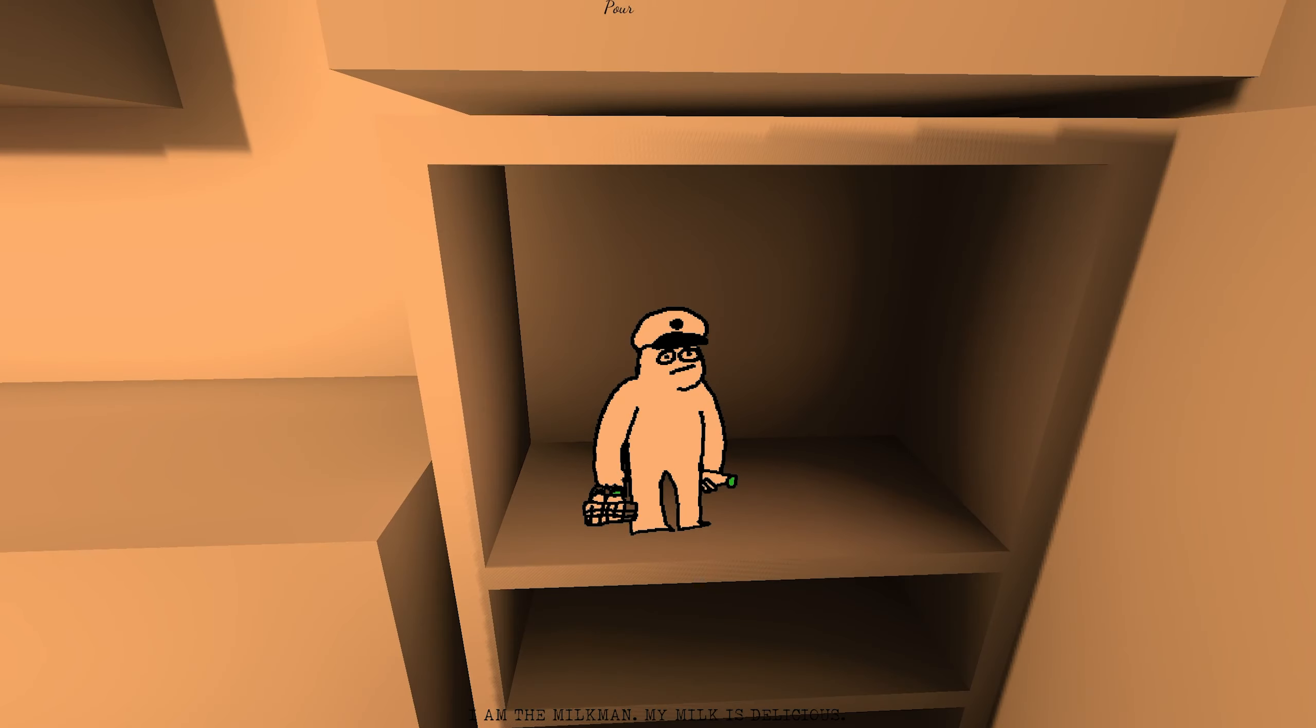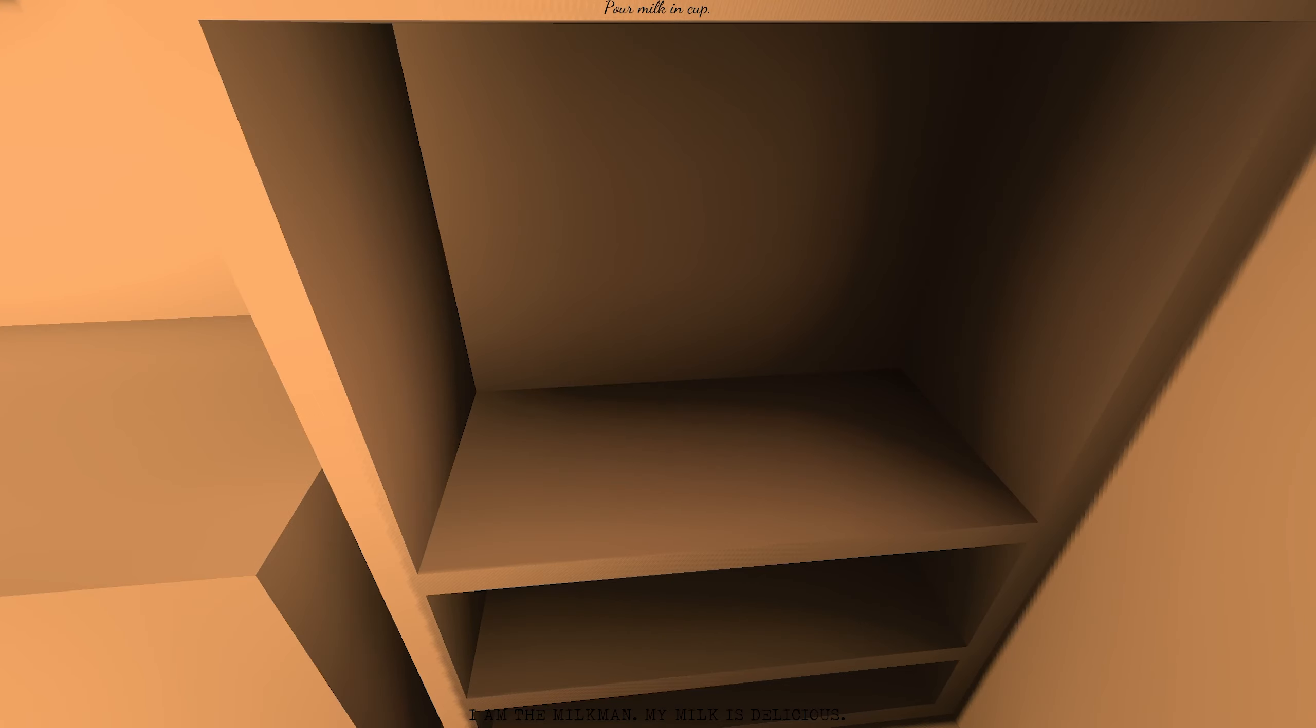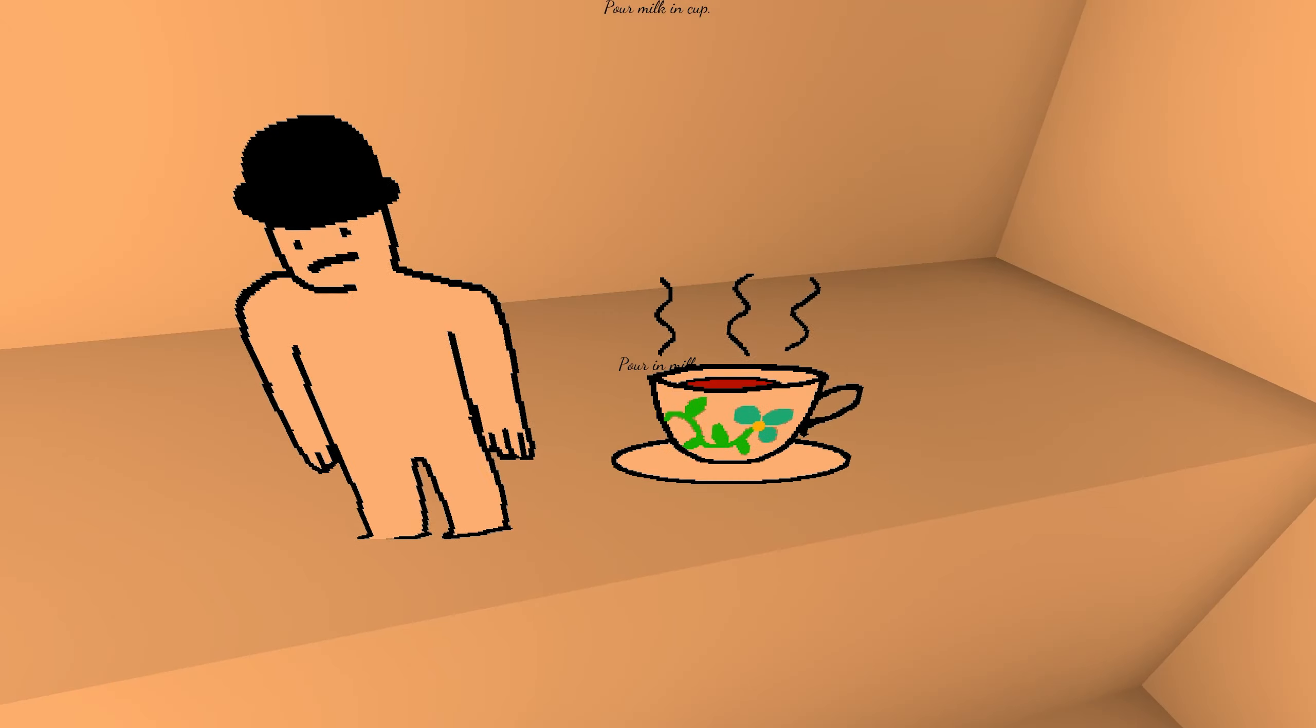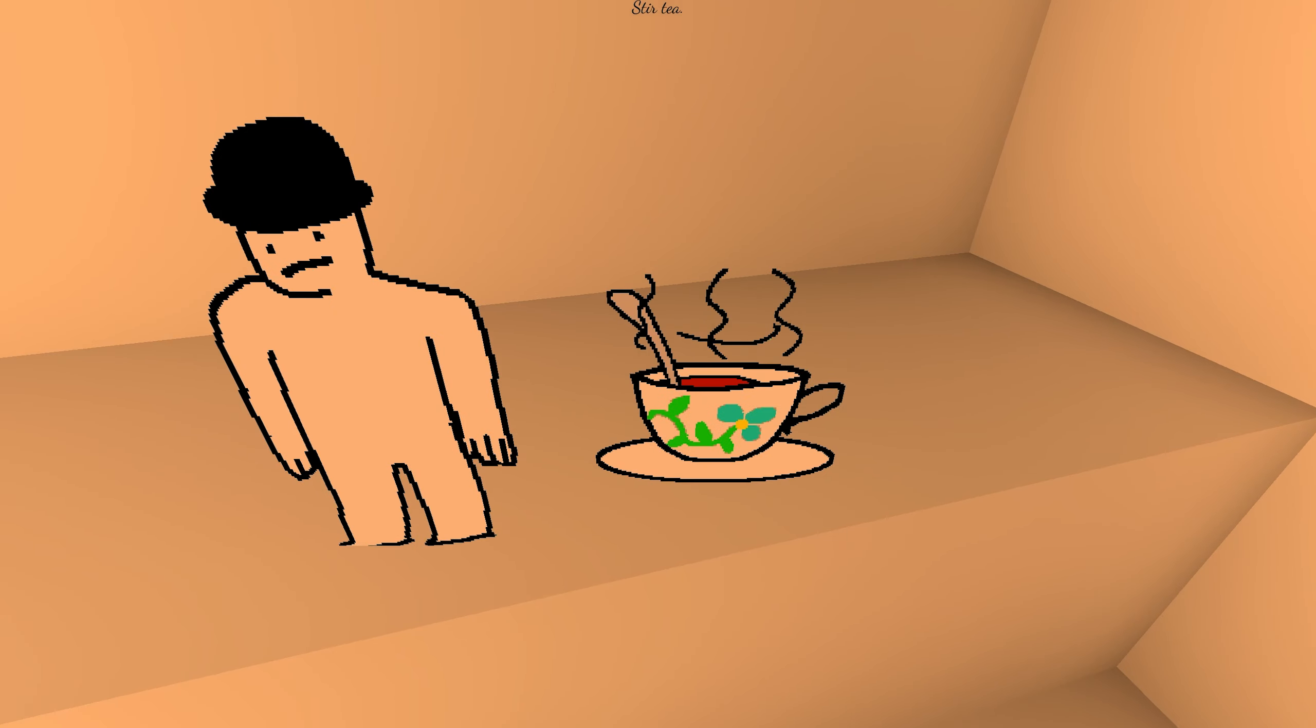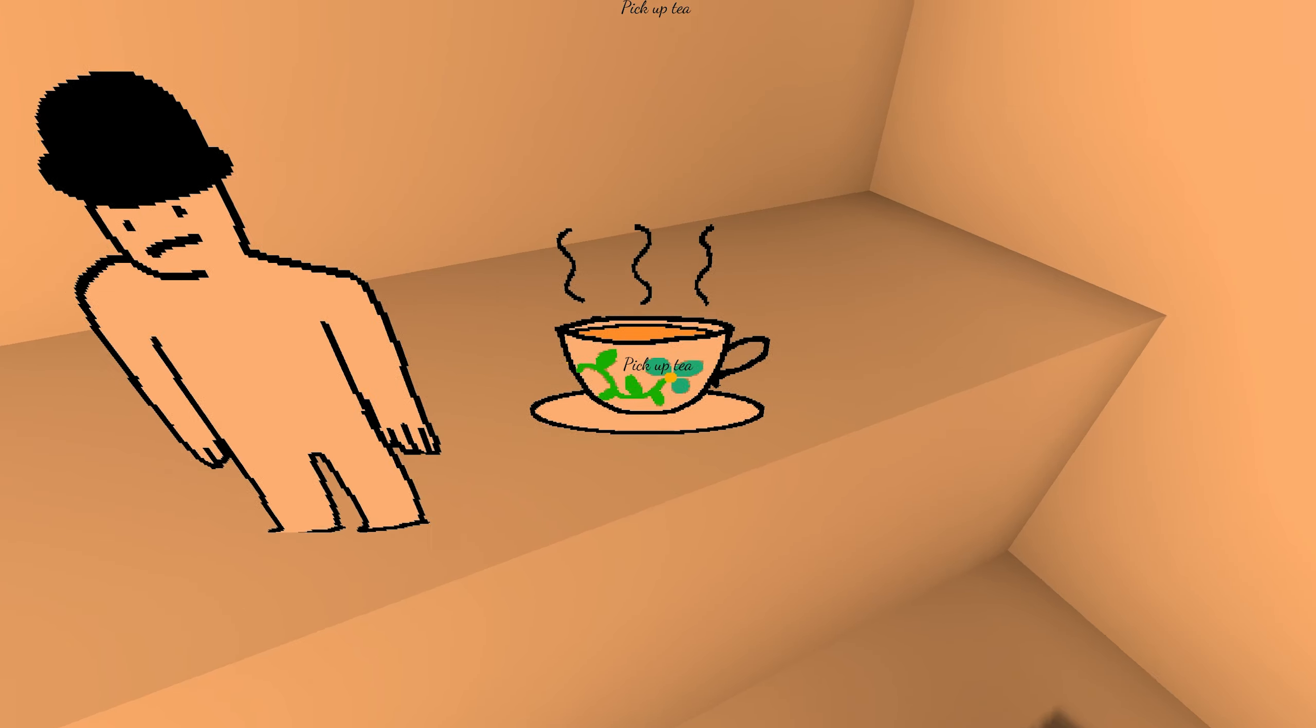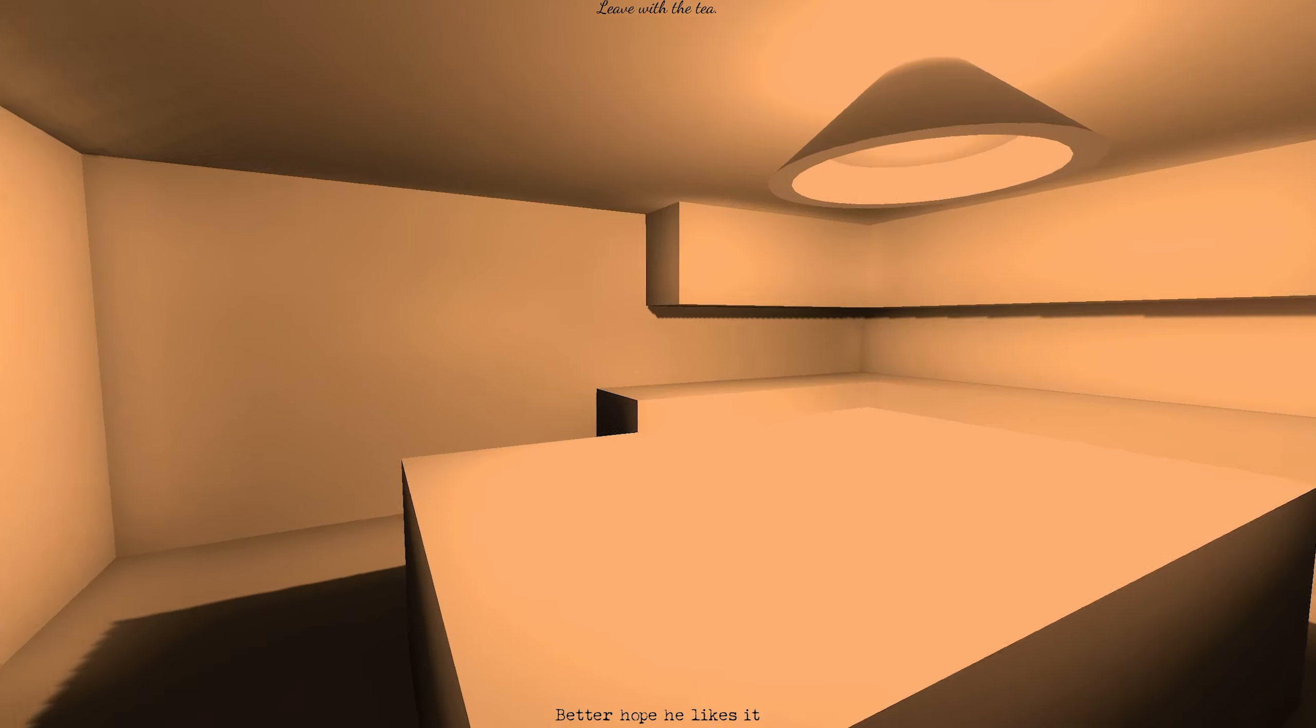That's some weird fucking milkman. I am a milkman. My milk is delicious. Don't want to know where it comes from. Thank you. You look like that thing from that creepy internet video. You better hope he likes it.